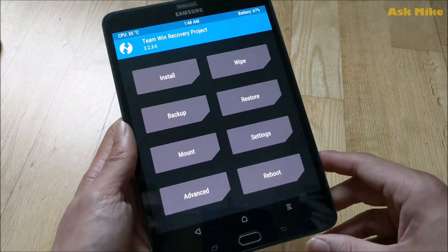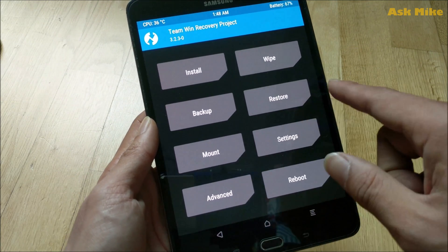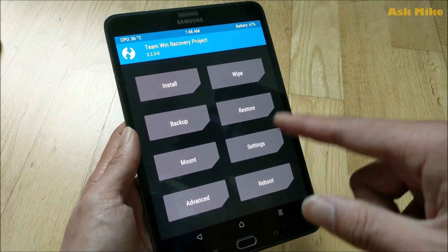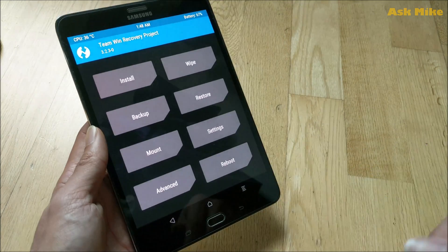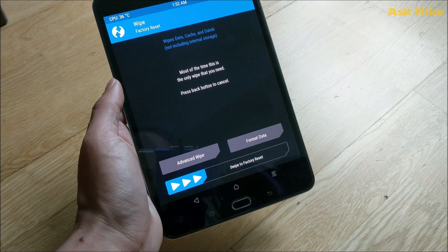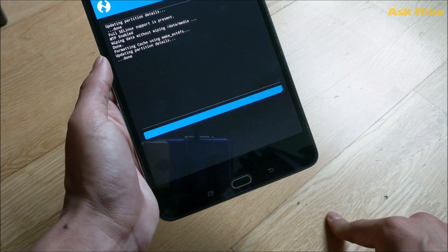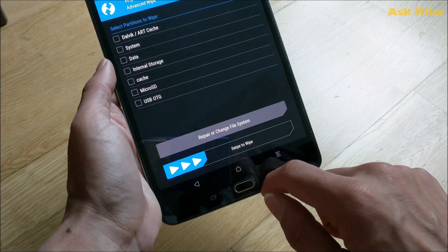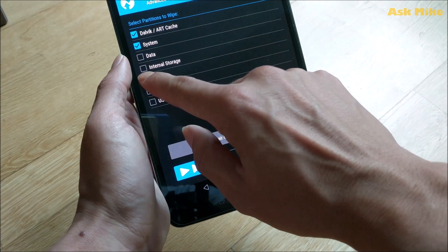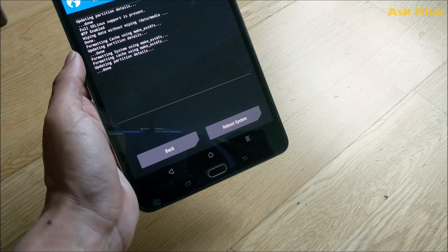Once you're in TWRP recovery, you need to wipe the device before flashing. First, do a factory reset to format data. Then go to Advanced Wipe and wipe the cache and system partitions. After this, everything will be gone, so make sure you have everything backed up before starting this process.